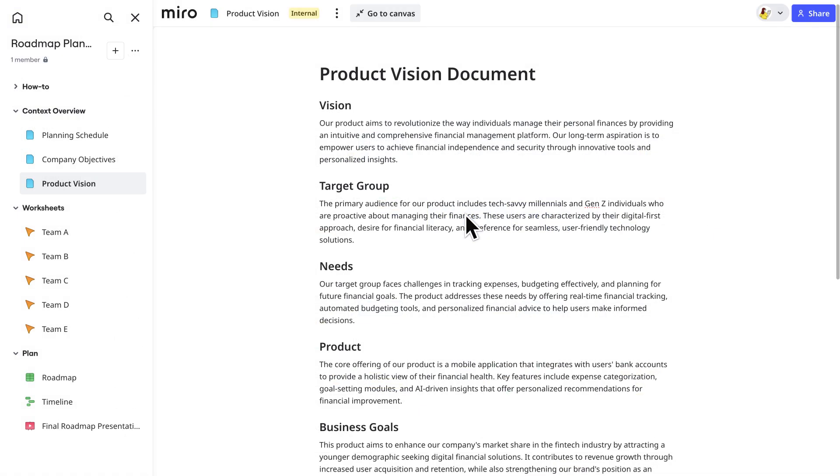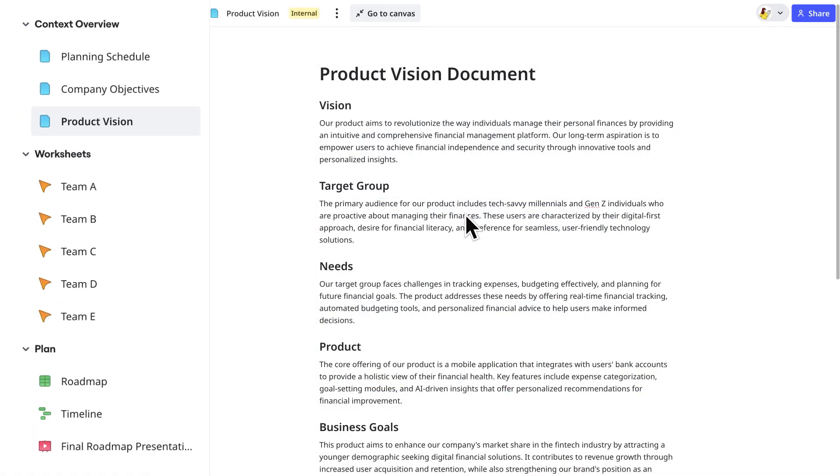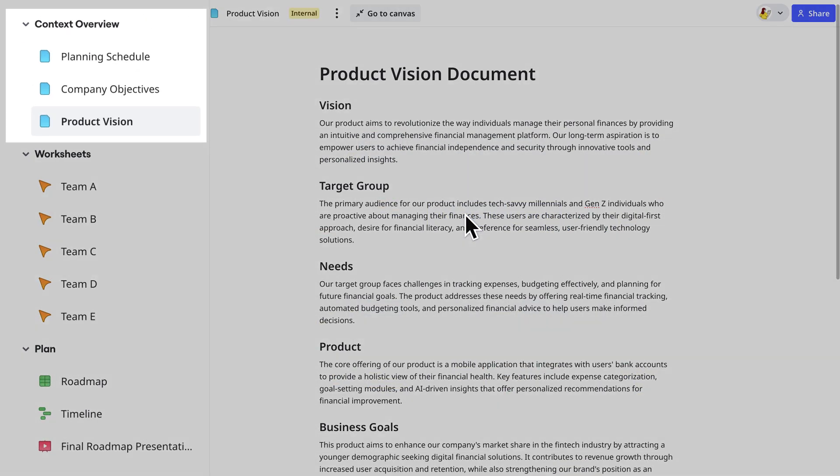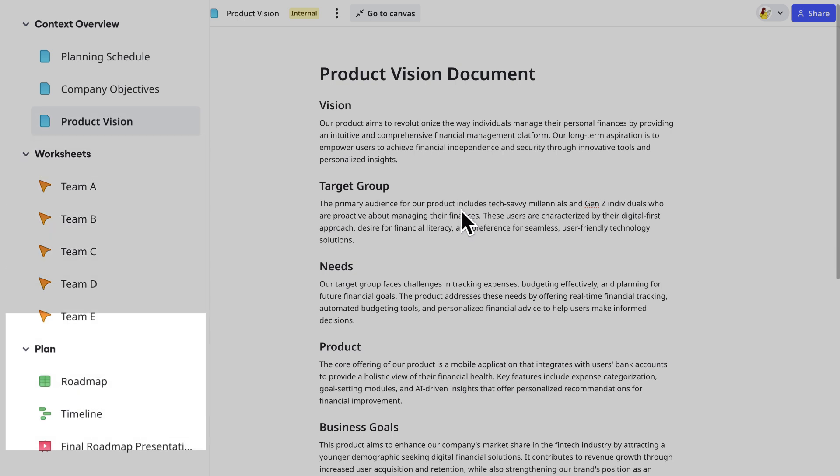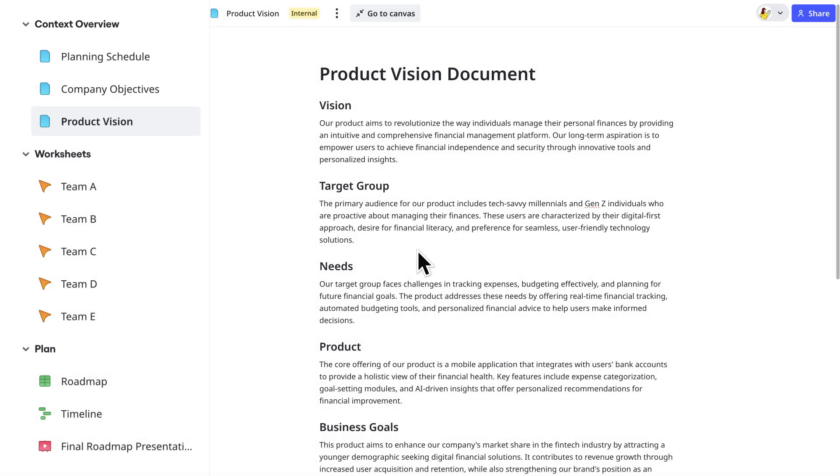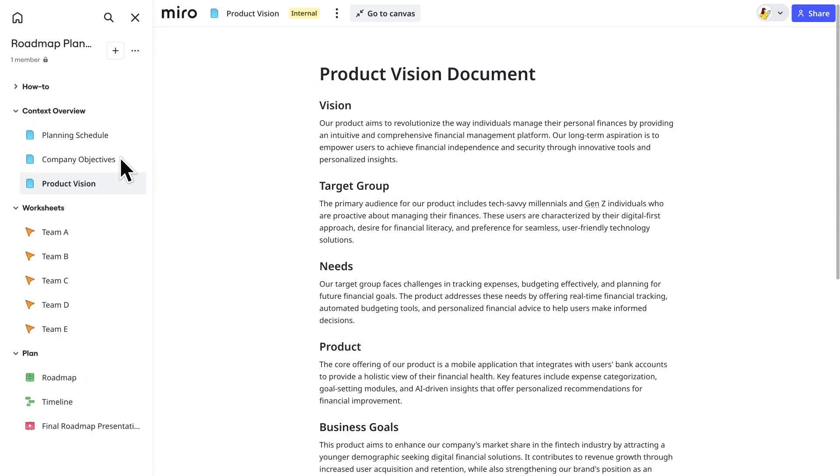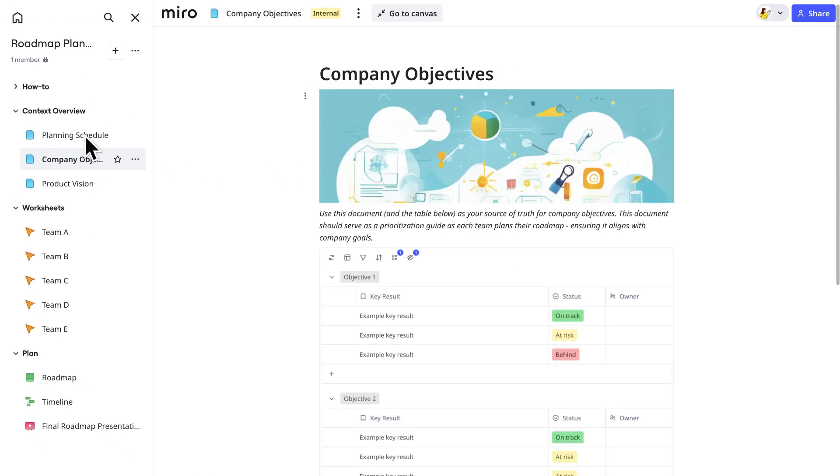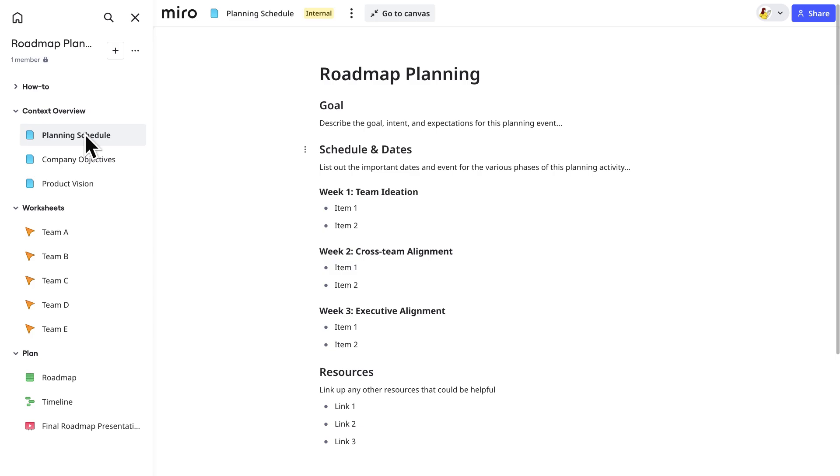The blueprint is broken down into three sections: context overview, worksheets, and plan. The first section is set up to bring together all the strategic information that will help build the right context, including company objectives and a planning schedule. Fill those boards out ahead of time. They'll be important during team breakouts later.